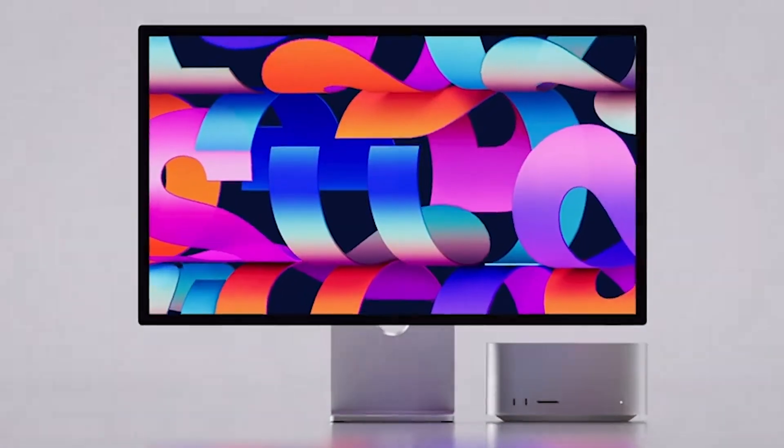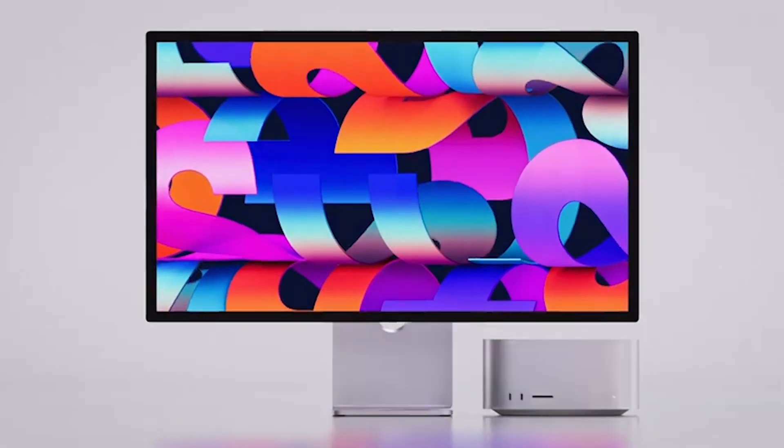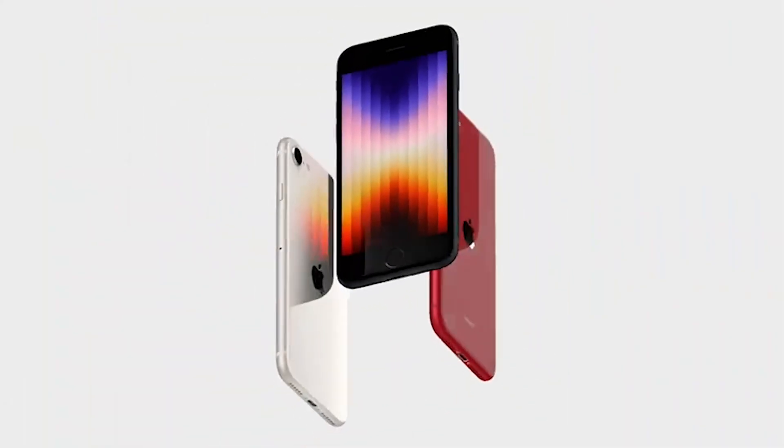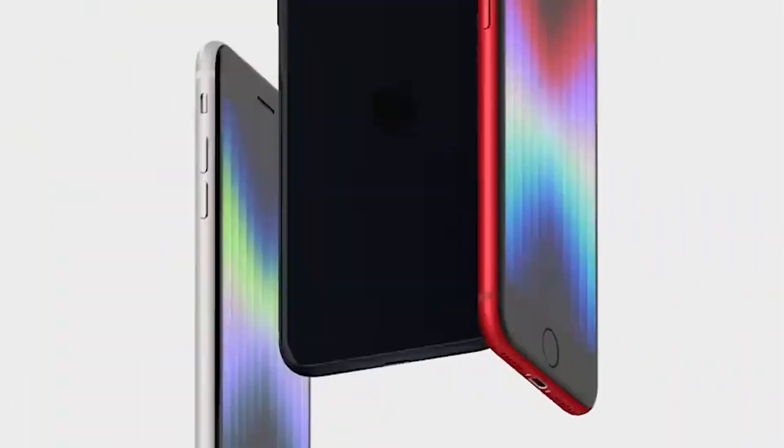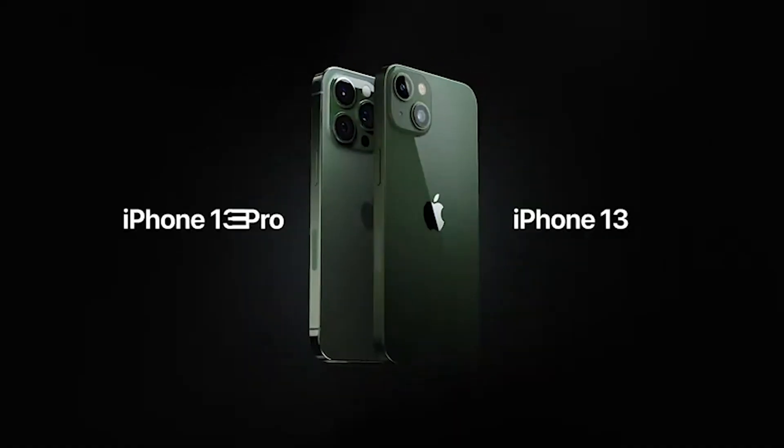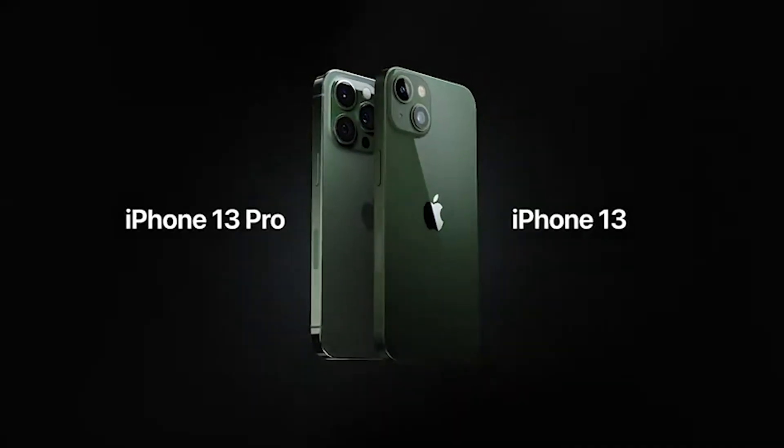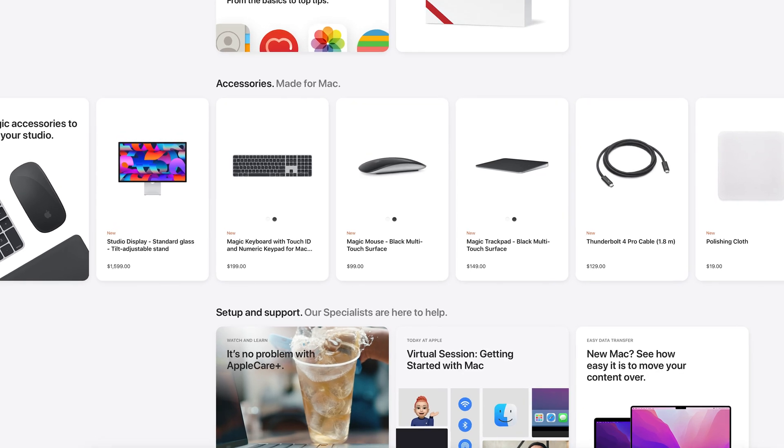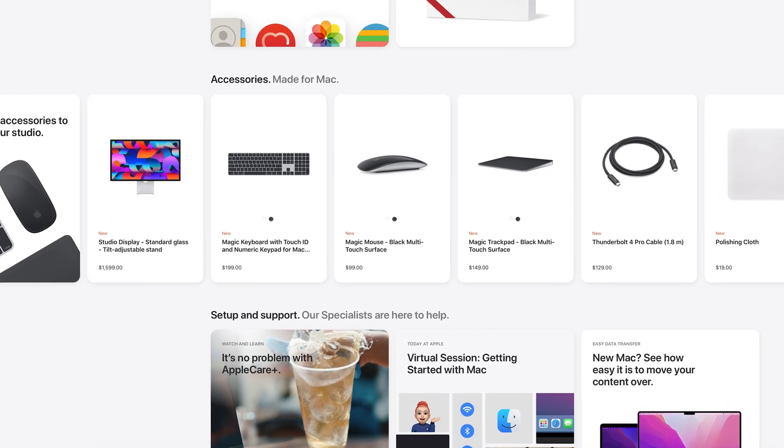The products announced were the Mac Studio and Studio Display, the new iPad Air with M1, the new iPhone SE3, and some additional bonuses like green iPhone 13 variants, space gray keyboard with Touch ID, trackpad, and mouse. But the one we're focusing on right now is the new Mac Studio and Studio Display.